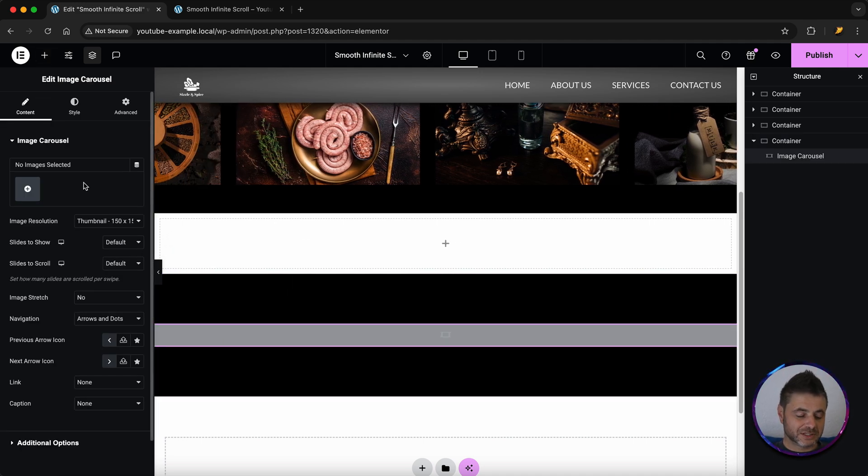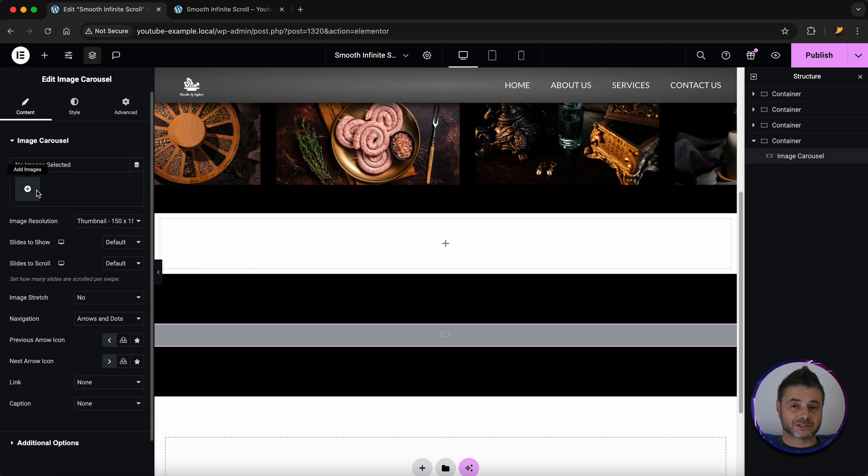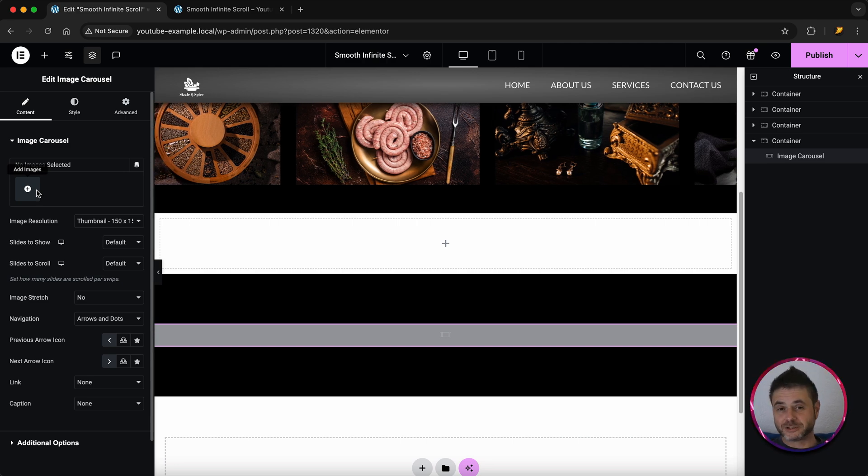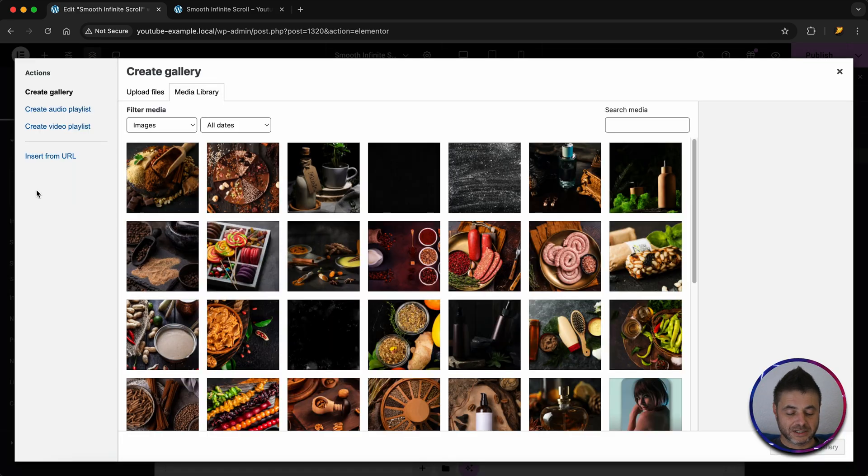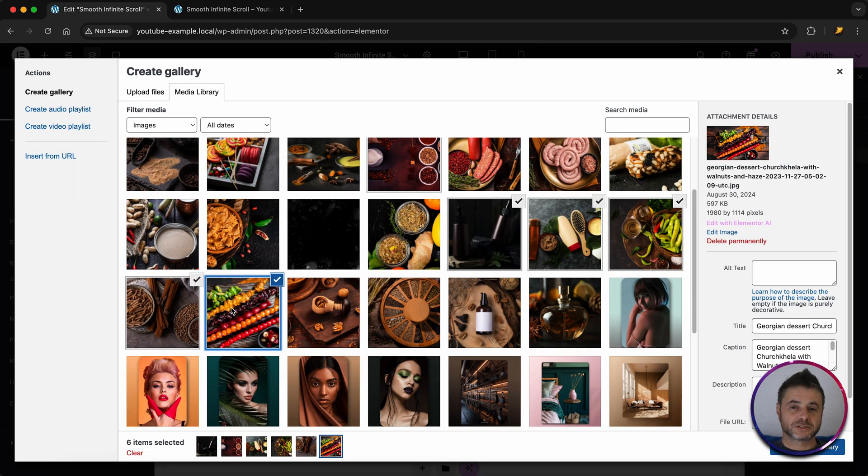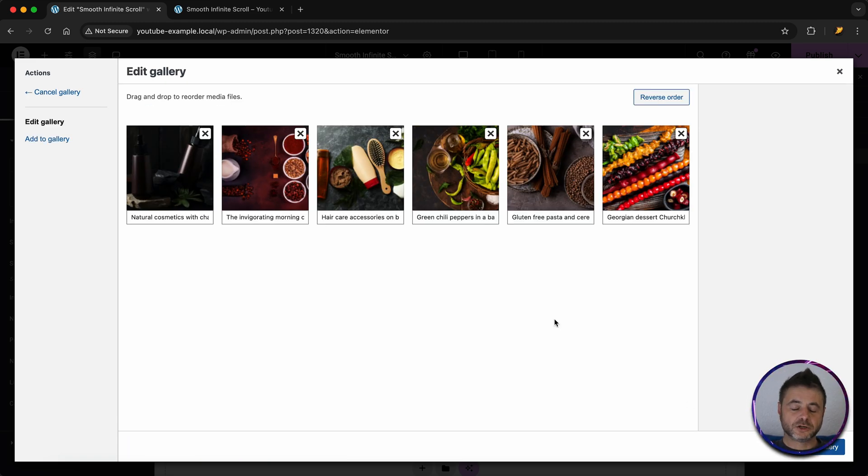Now the first thing we have to do to this is we're going to go and get our images. Do feel free to use whatever images you'd like to use. For me I'm just going to use these five images that I've selected. I'm going to insert there.